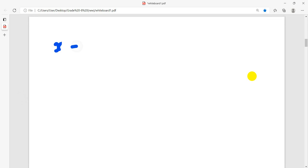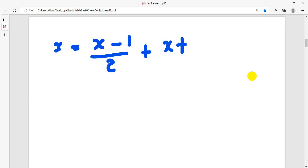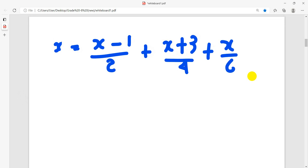A equals to A minus one by two plus A plus three by four plus A minus three by four. So this is the same thing.